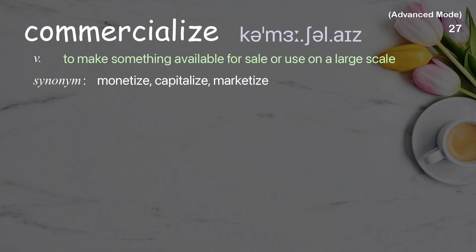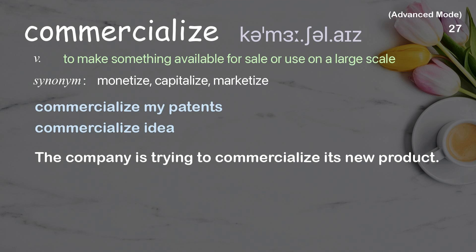Commercialize: To make something available for sale or use on a large scale. The company is trying to commercialize its new product.